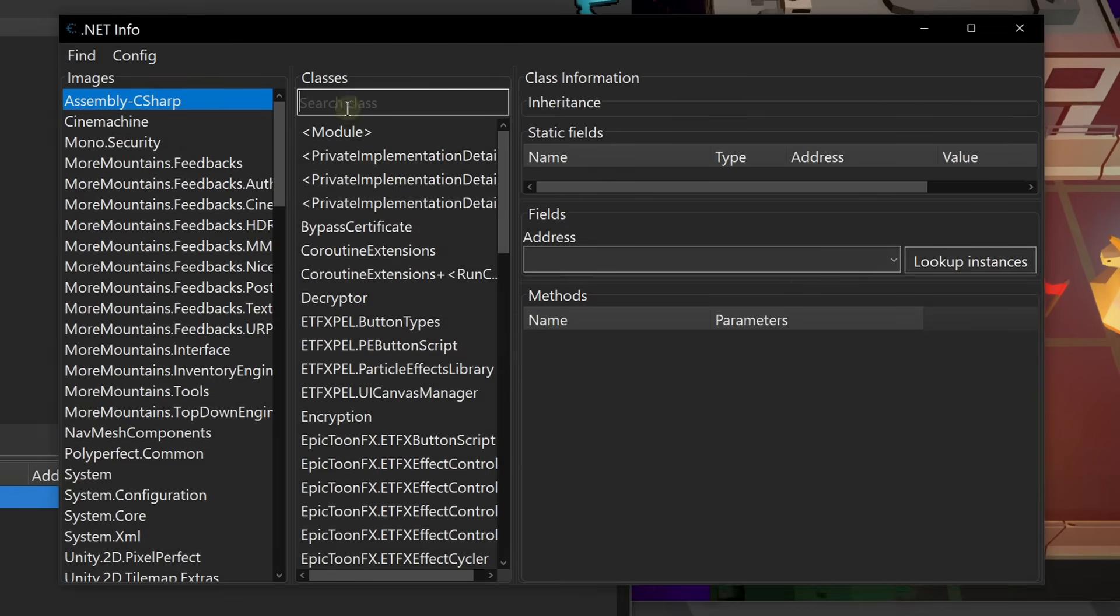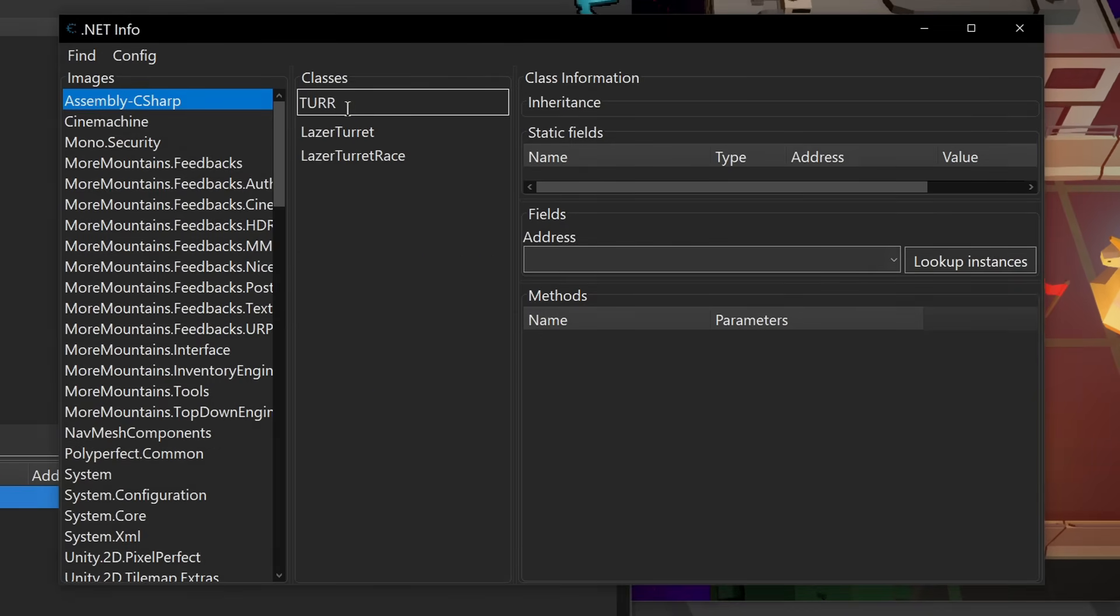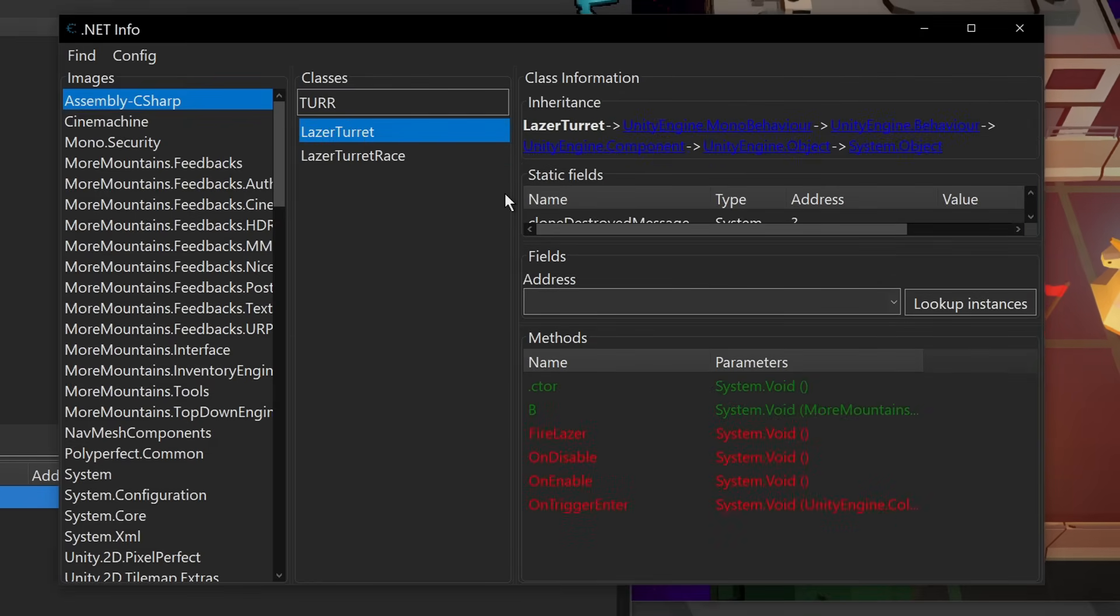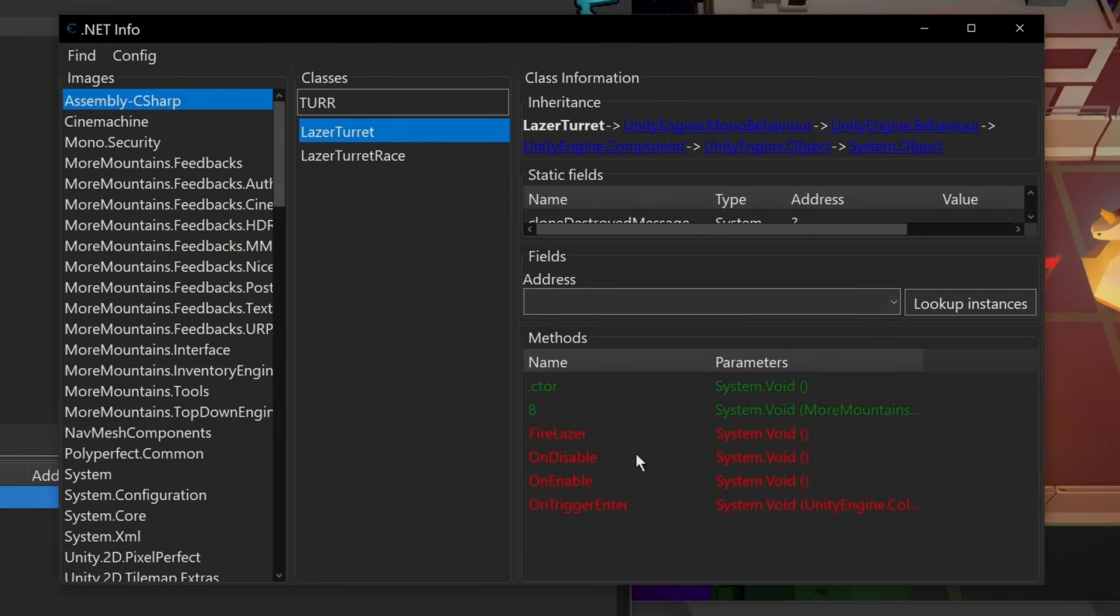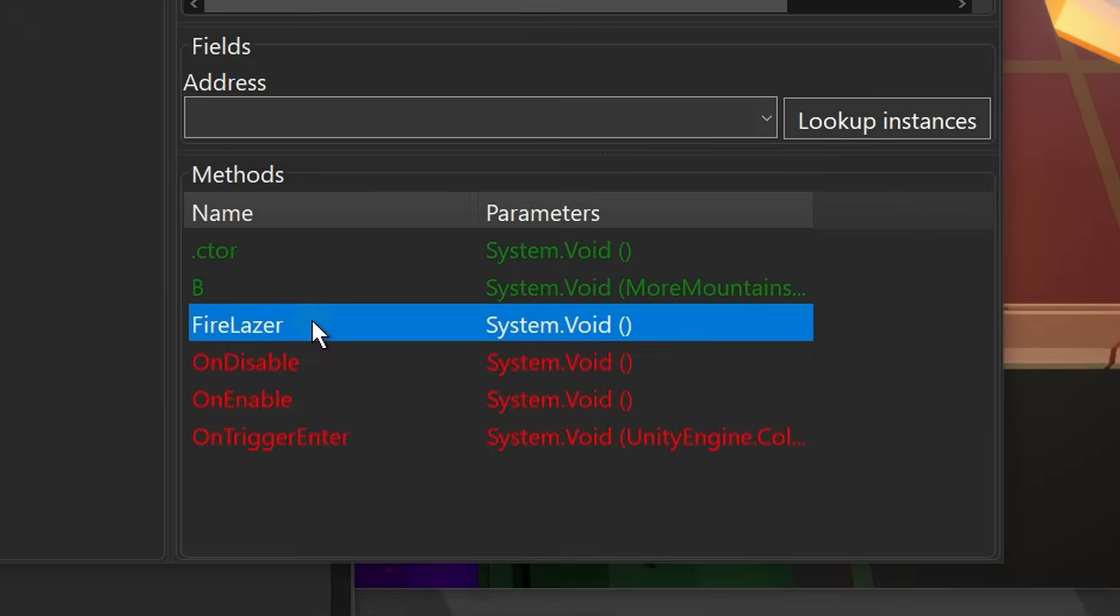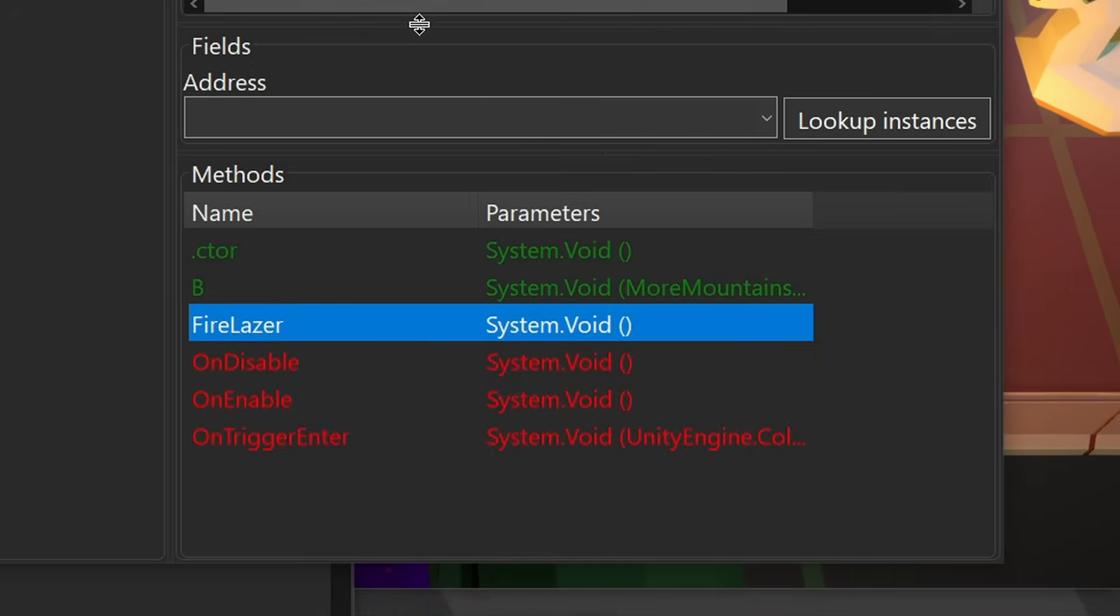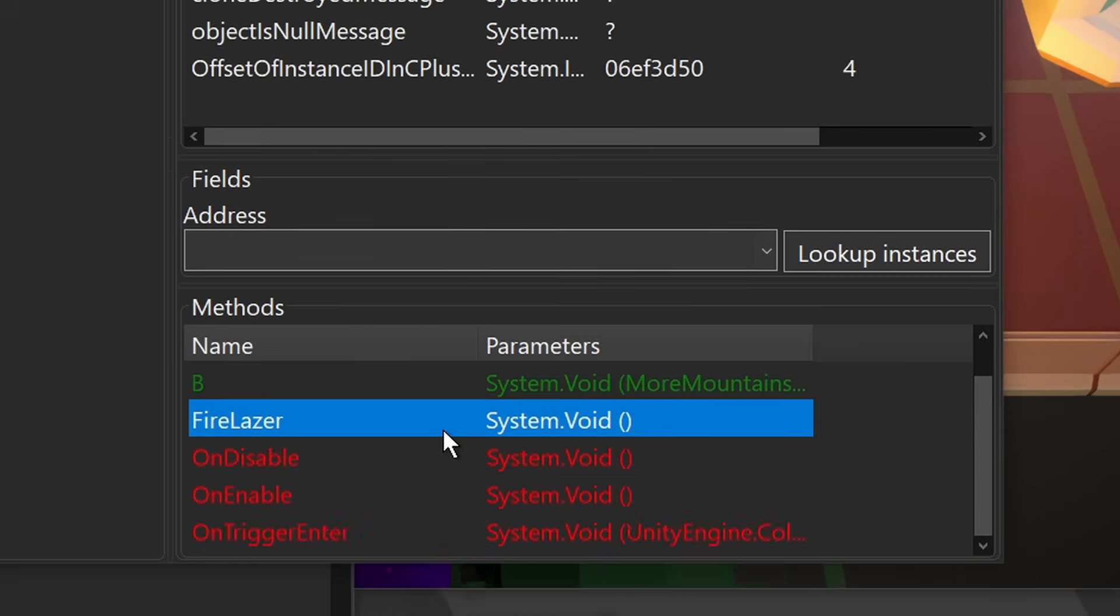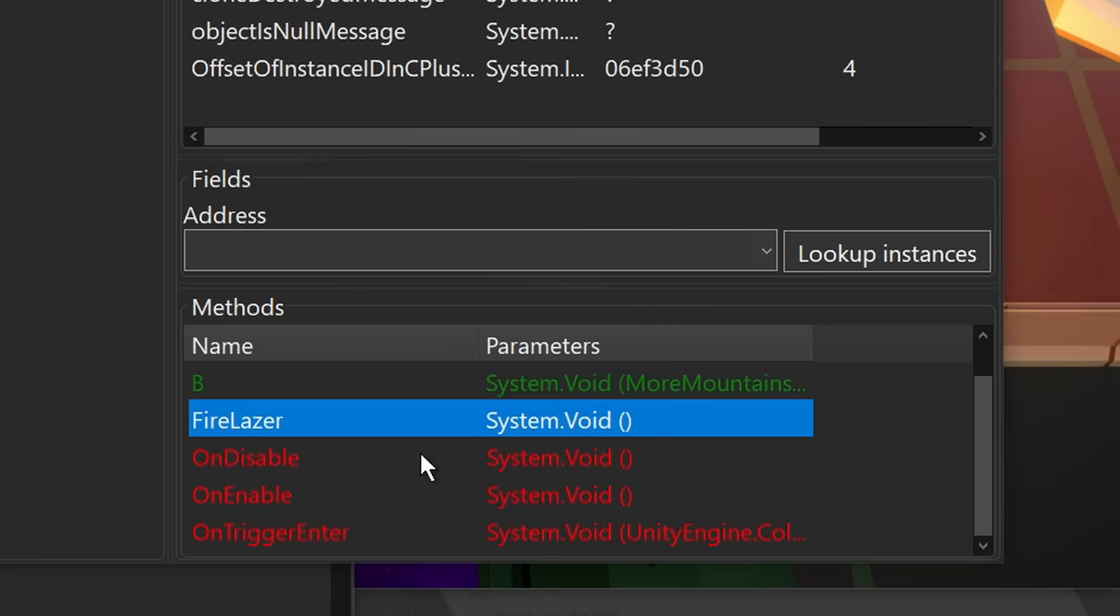And so if we look up something like a turret, we see that there are two turret classes. I'm going to start with the first one and hope it's the right one. And what we can do with this is look at the different methods that are actually available. There's different static fields that we can inspect as well, but I'm not too worried about those.